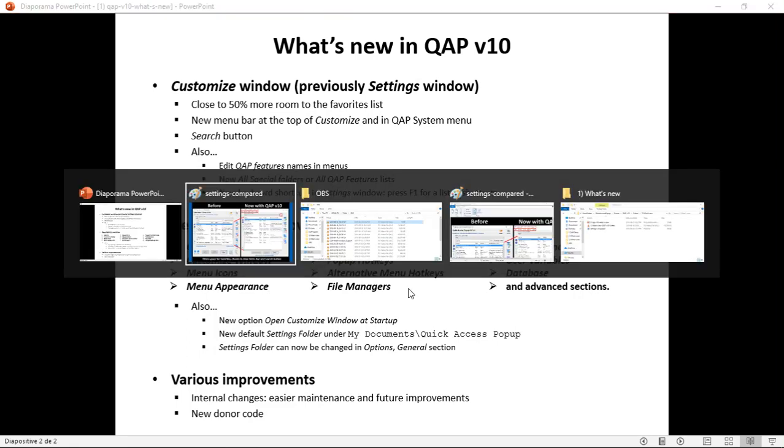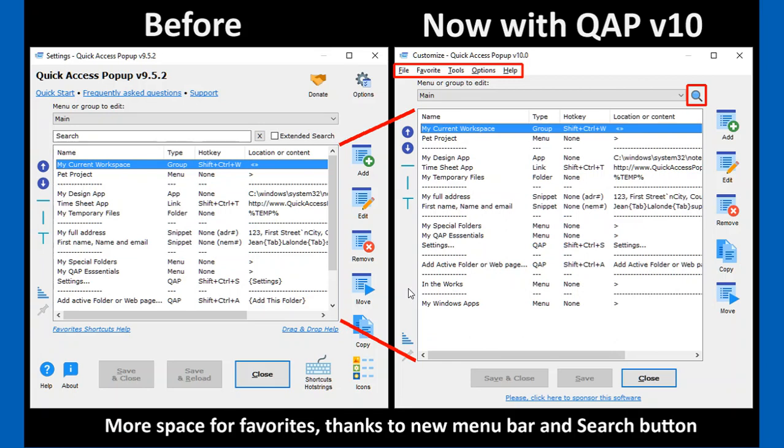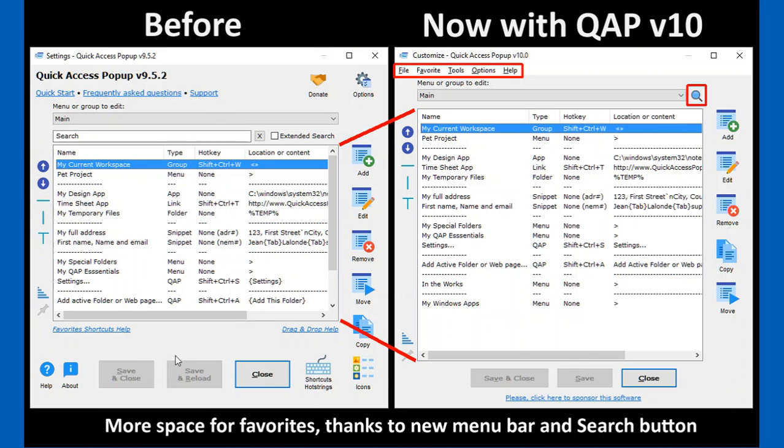First, I will show you the comparison of the Settings window before with this new Customize window now. The goal of these changes was to give more room to your list of favorites. You see on the right side, you have close to 50% more room now for your favorites. To do that, I moved some of the options and buttons and links that were in this window. I moved them under this new menu bar that you have here at the top of your Customize window.